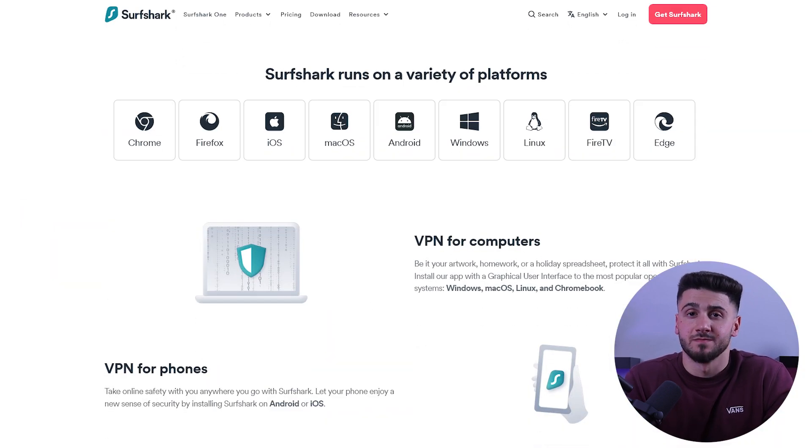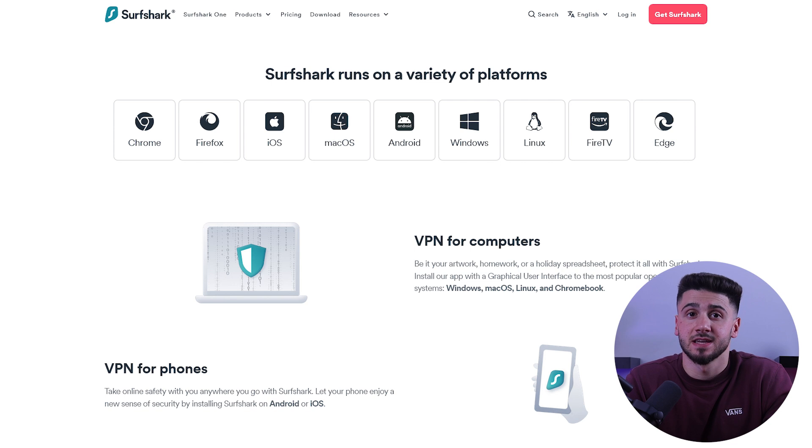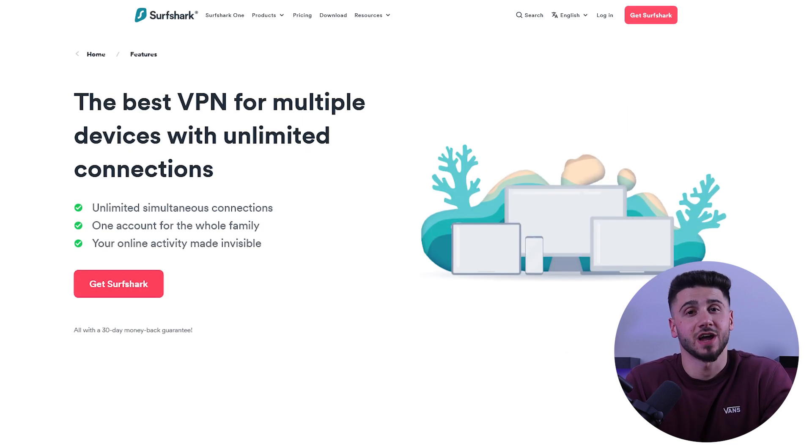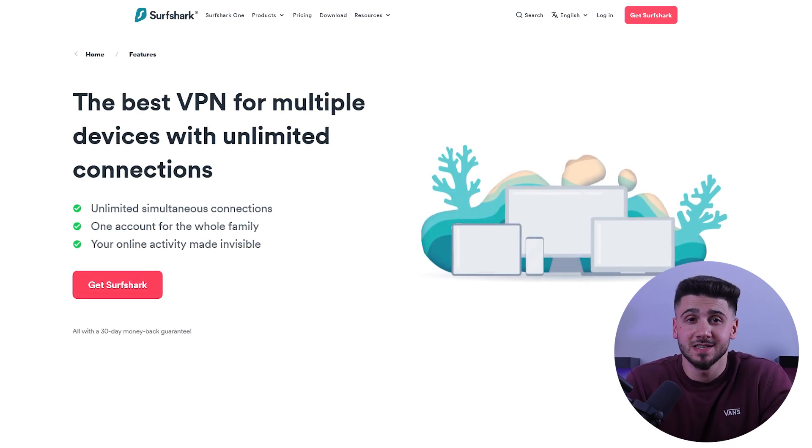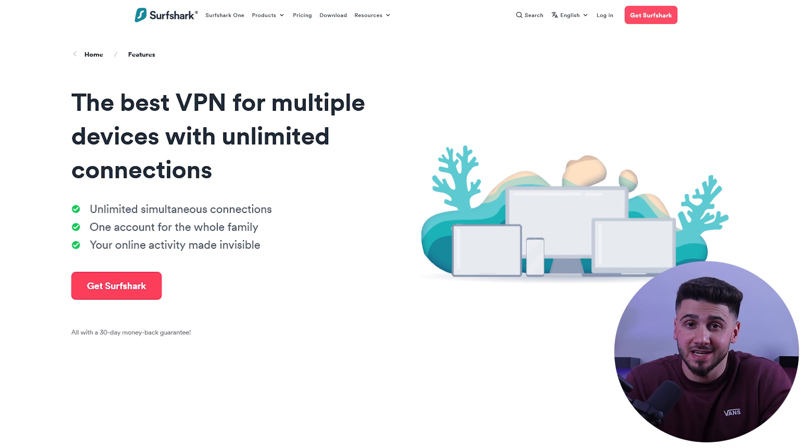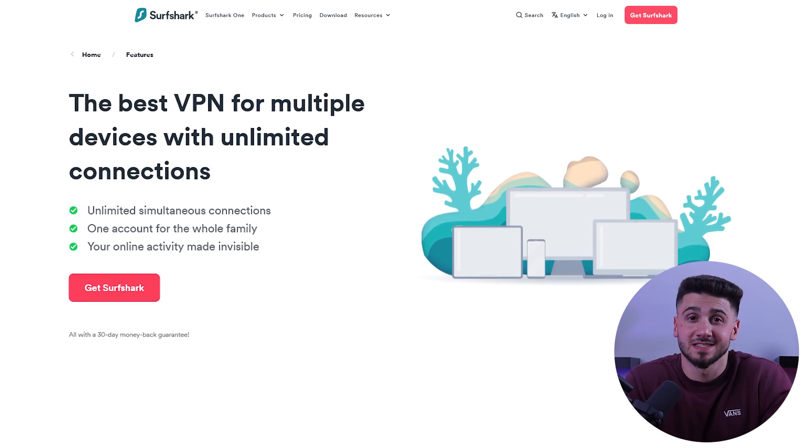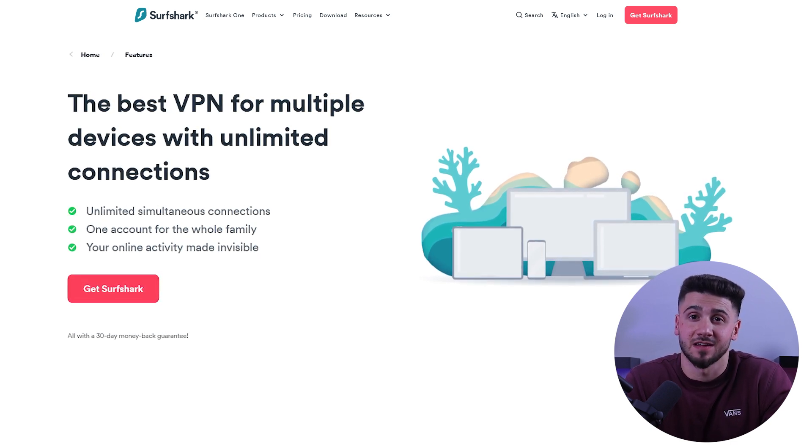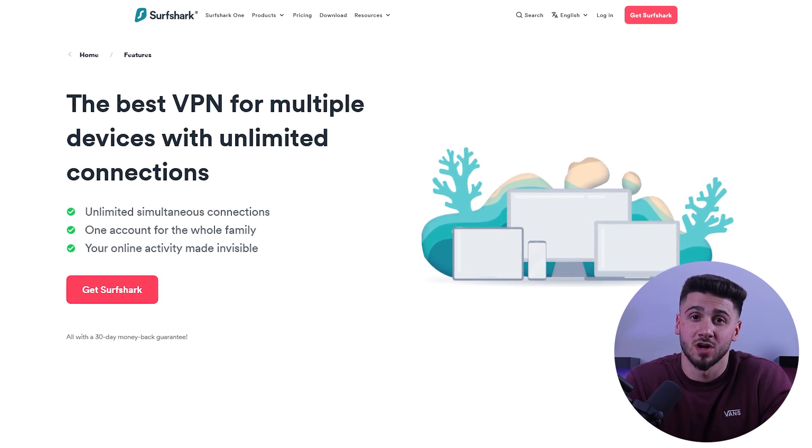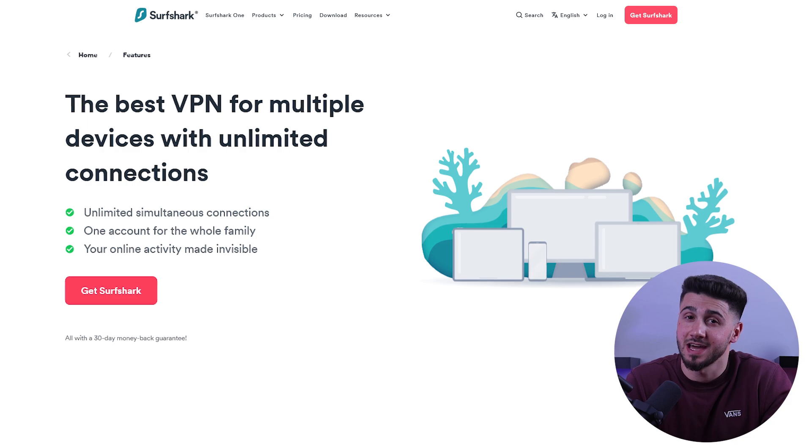Surfshark works with Mac, Windows, iOS, Android, and many other devices. And perhaps the coolest thing about Surfshark is that it lets you connect almost as many devices at once as you want with just one account.